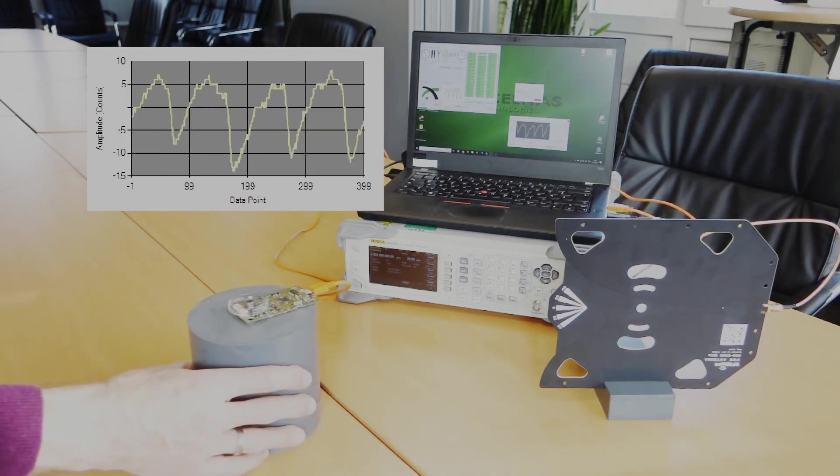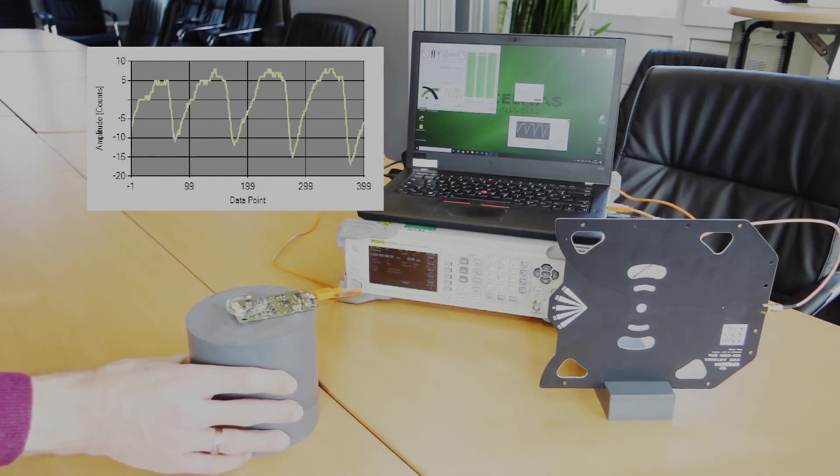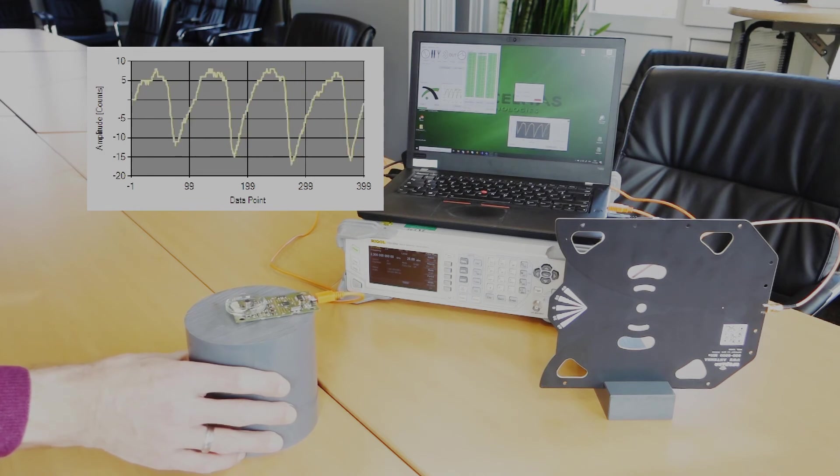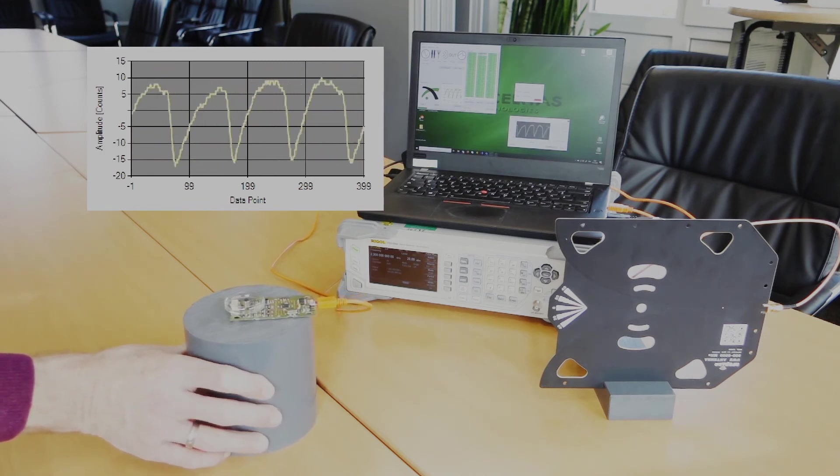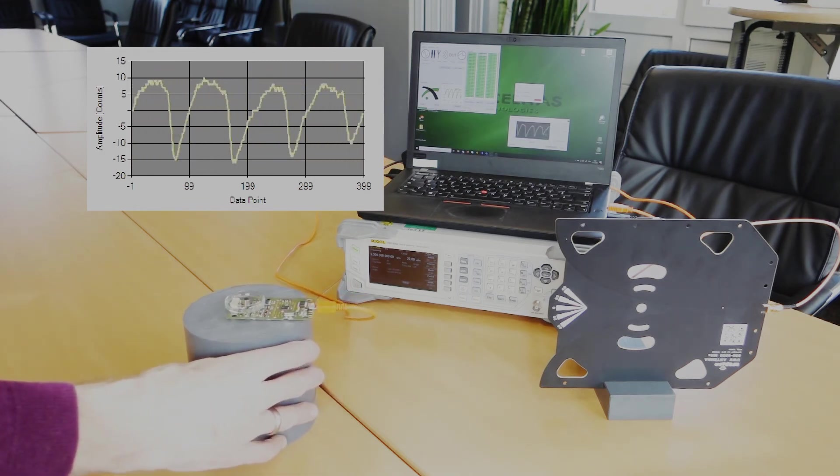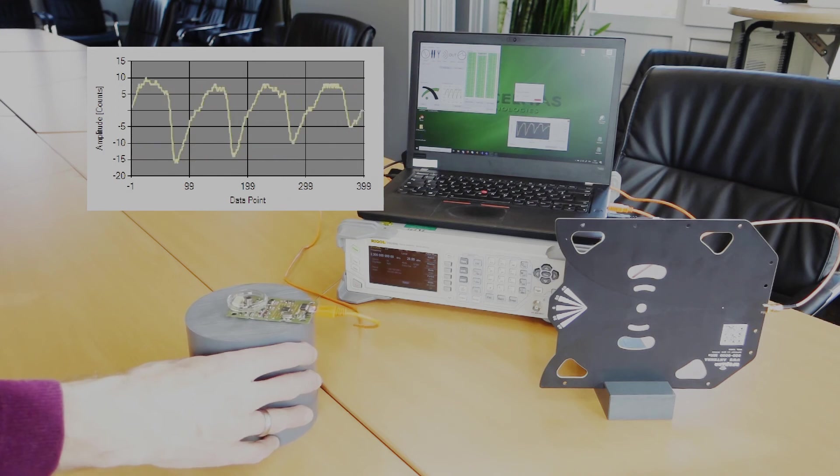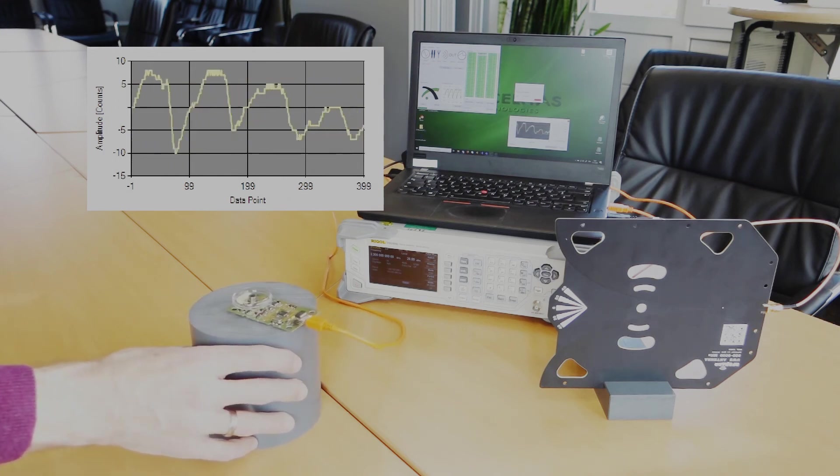Also the sensor's orientation in respect to the antenna matters. Like shown in this experiment you might even be able to block the waves completely by rotating the sensor to a certain angle.